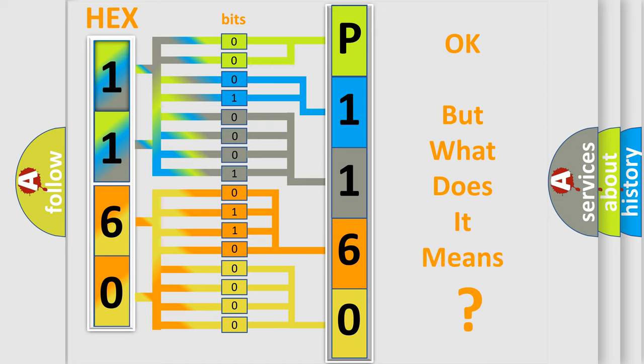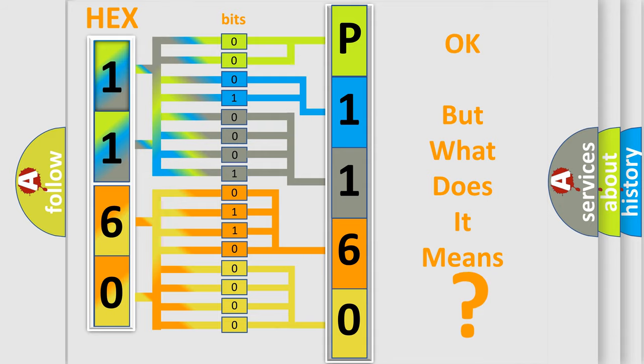The number itself does not make sense to us if we cannot assign information about it to what it actually expresses. So, what does the diagnostic trouble code P1160 interpret specifically for Audi car manufacturers?